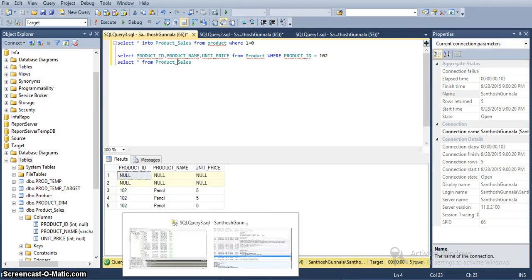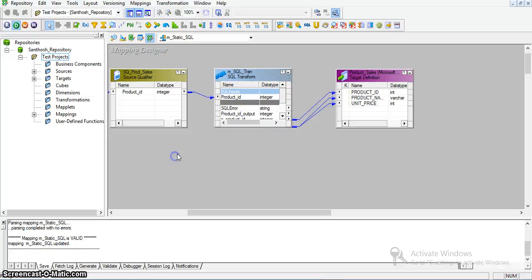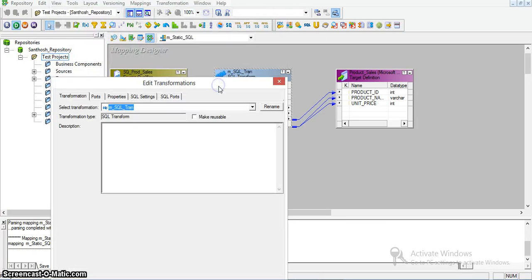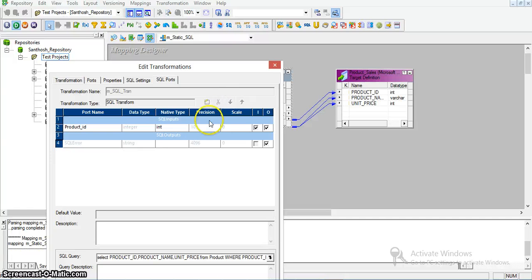We can also write independent SQL transformations — SQL scripts. Let's write a simple SQL script. Here in the SQL transformation, I will remove all existing transformations and the existing query. I will apply a simple wait of five seconds.